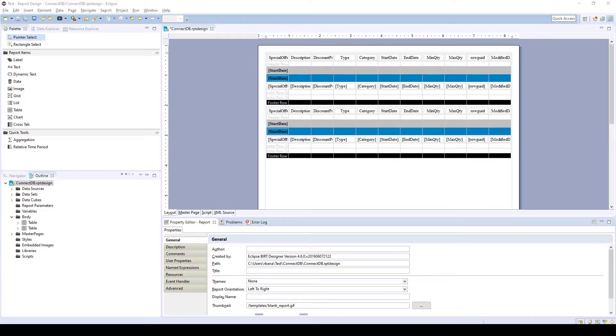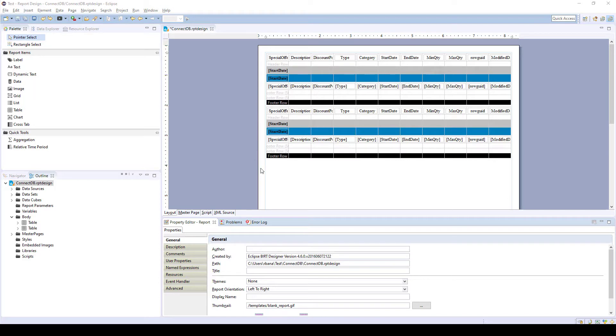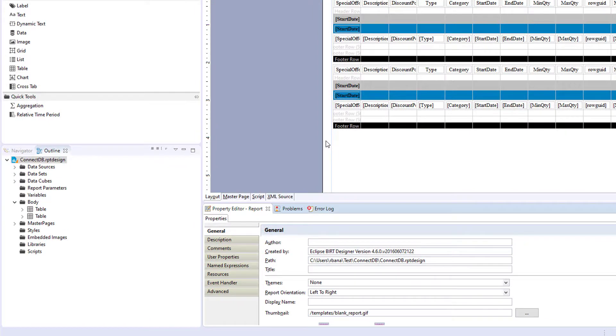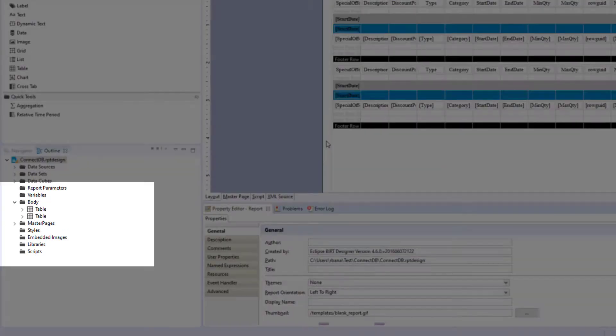In this video, we're going to go over BIRT master pages and page breaks. A master page is used to format usually the header and footer of report items, and you can apply multiple master pages to format separate report items.